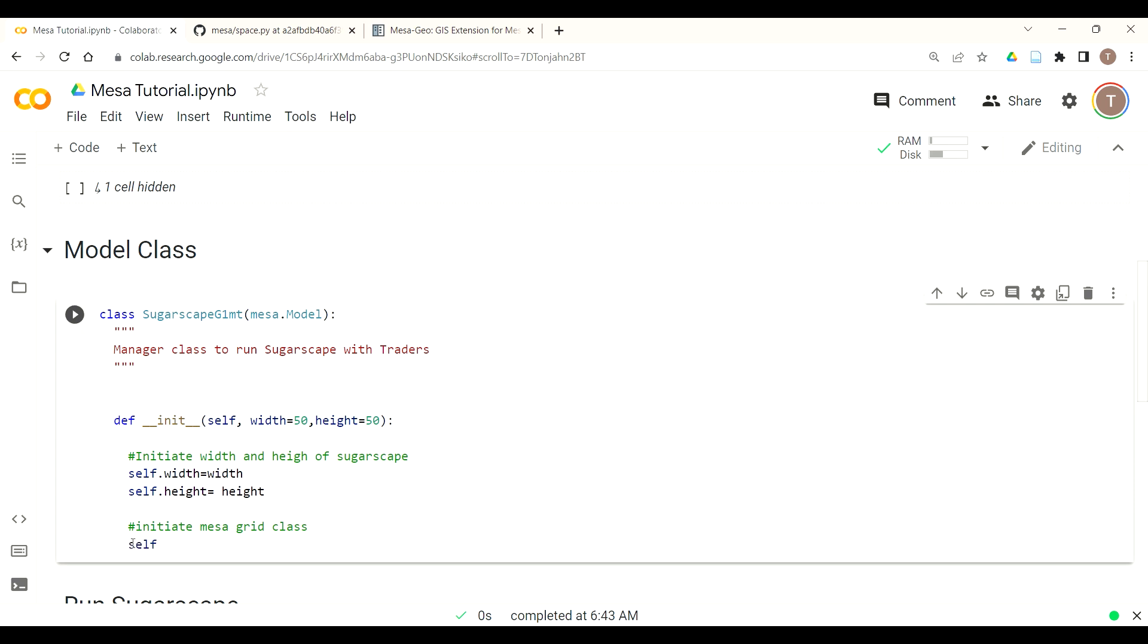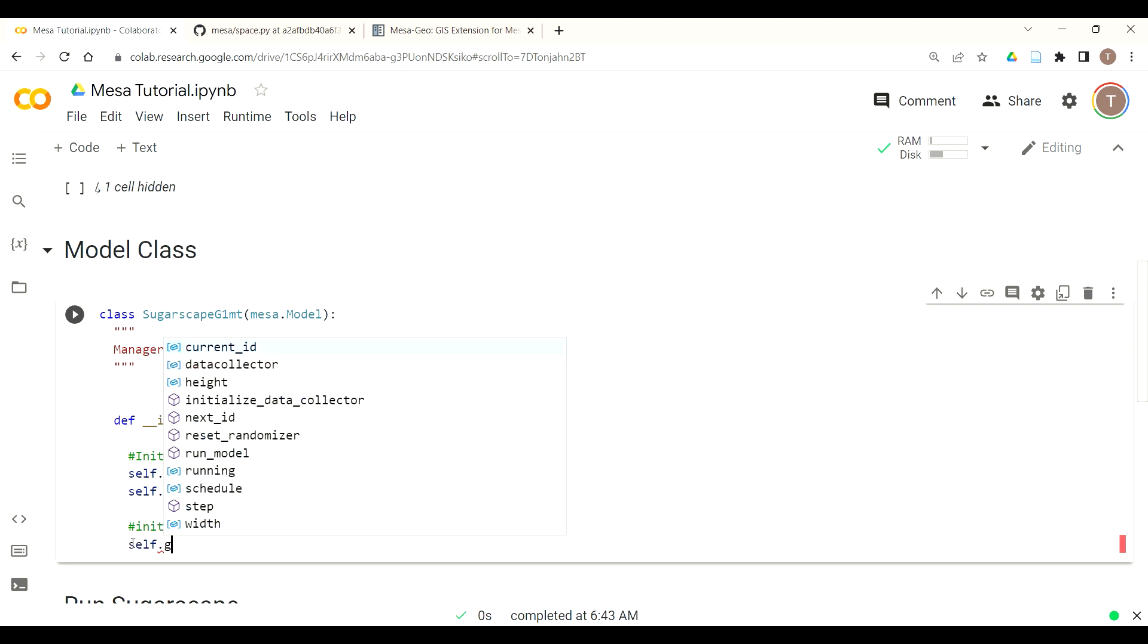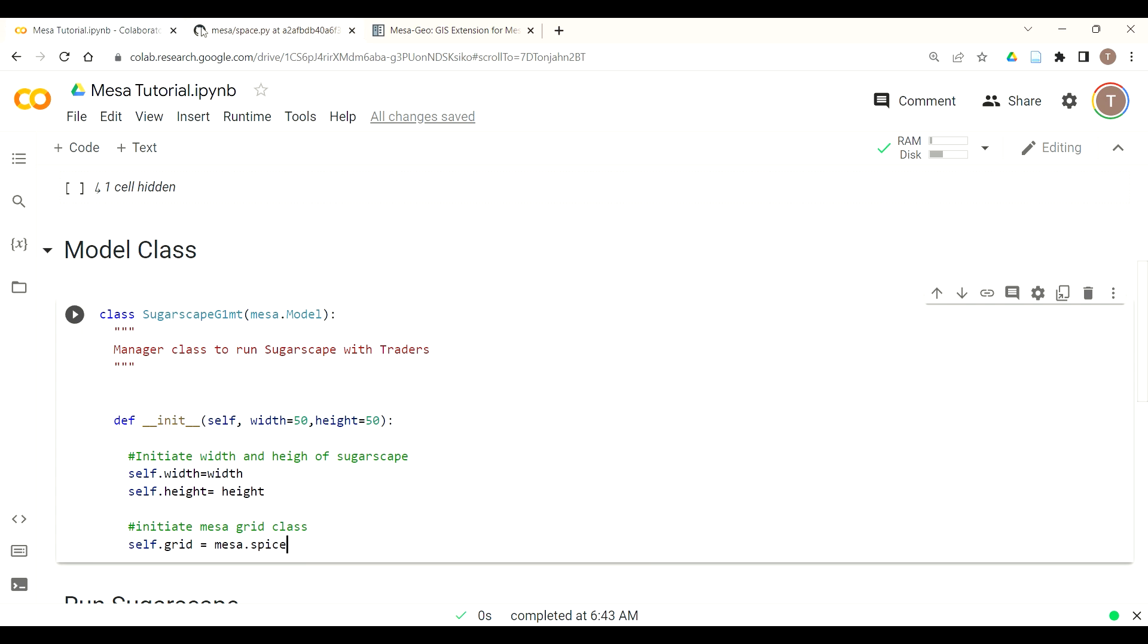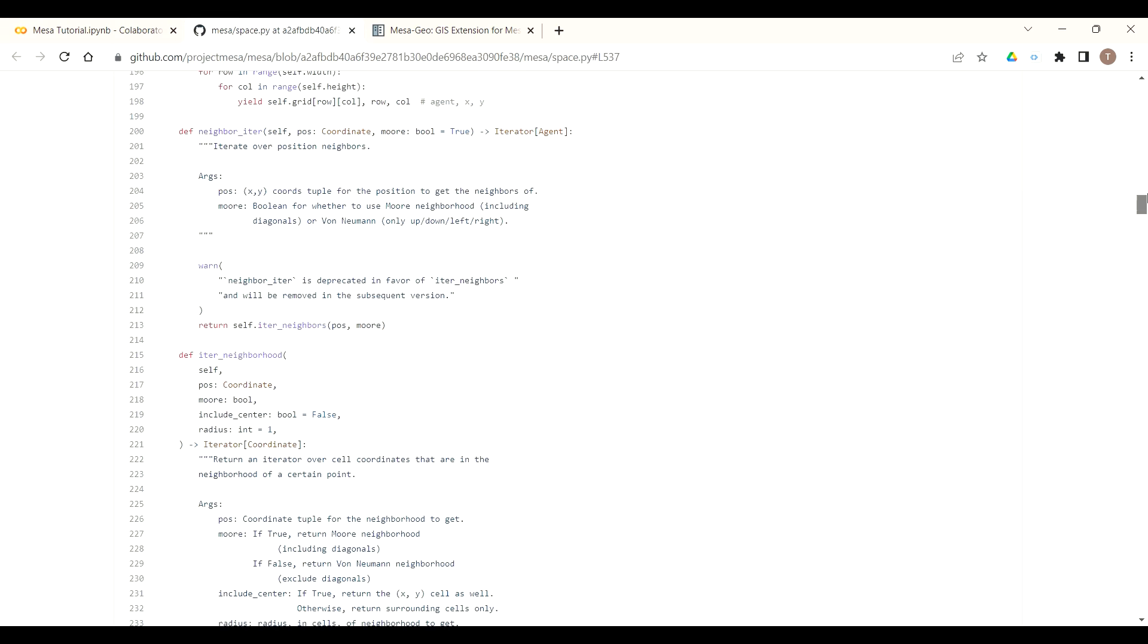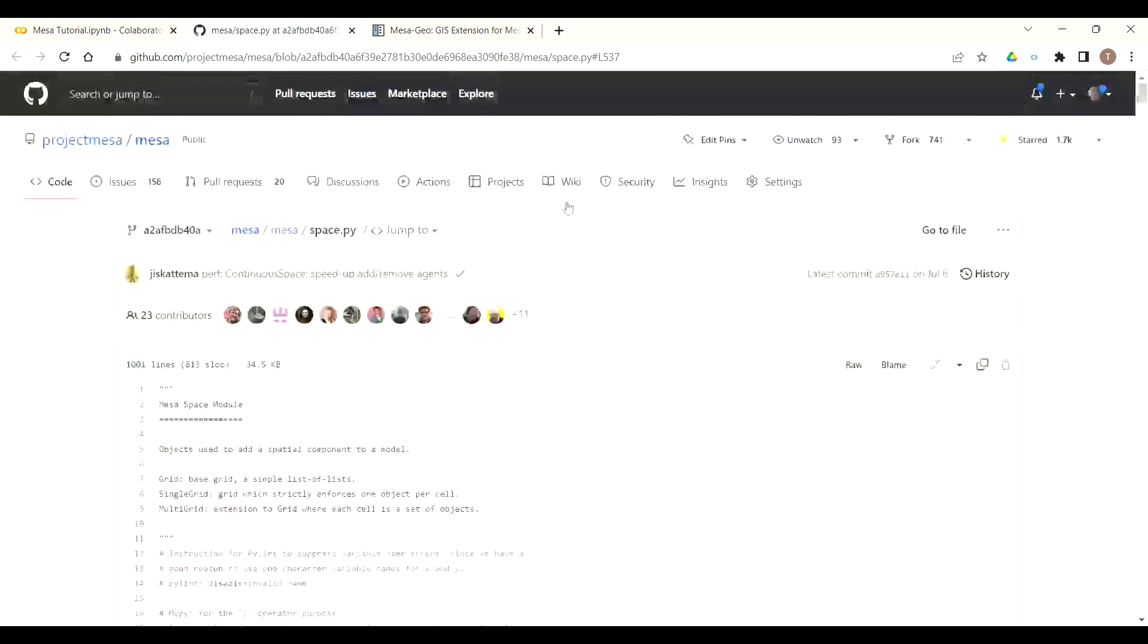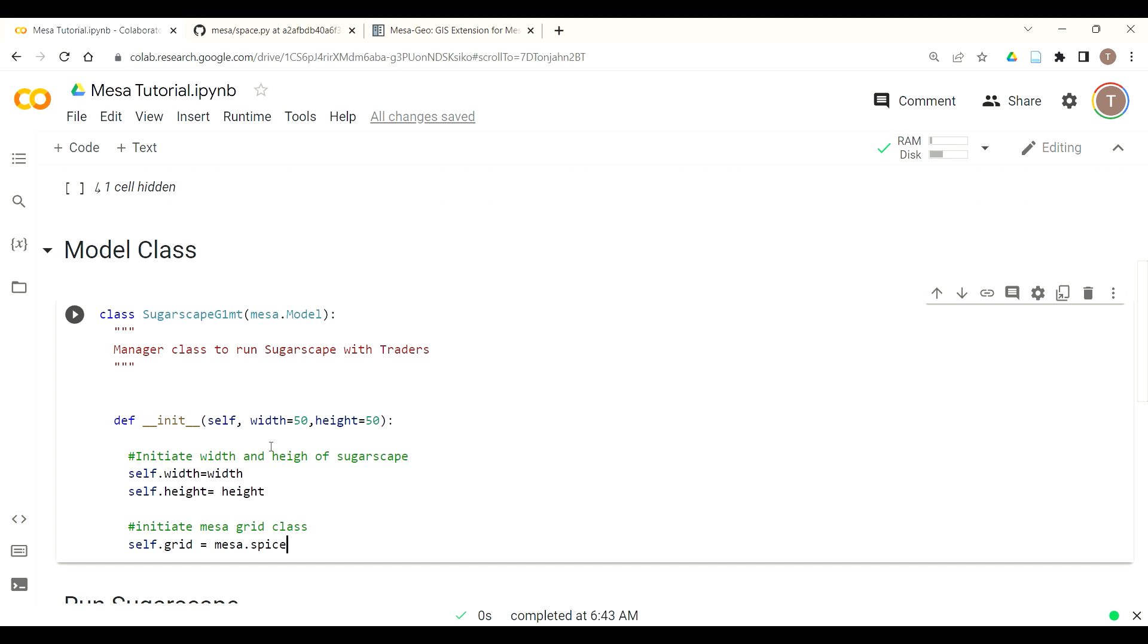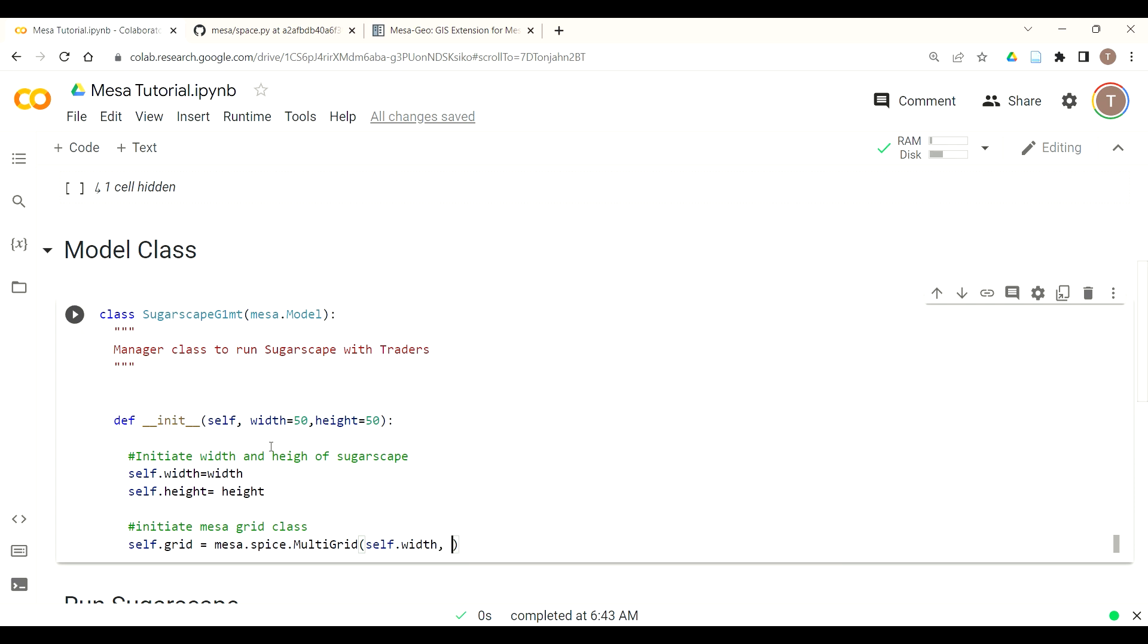To call this we just need to instantiate that class just like we instantiated our sugar, spice and trader agents. Call this self.grid. Now we'll call the Mesa.space file which is just this file in the repository locally installed on your computer or in this Colab instance and then we're calling the multi-grid class. That takes a couple arguments, first our width, our x-axis, and then our height.